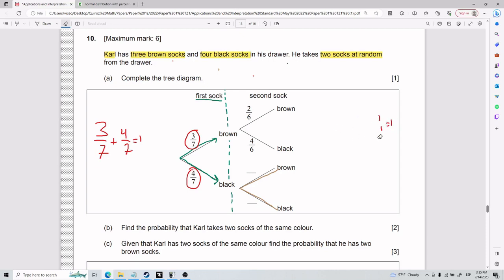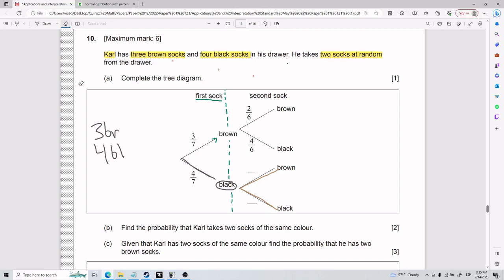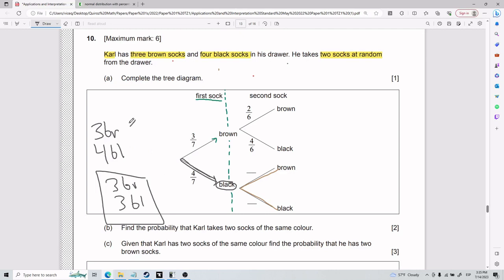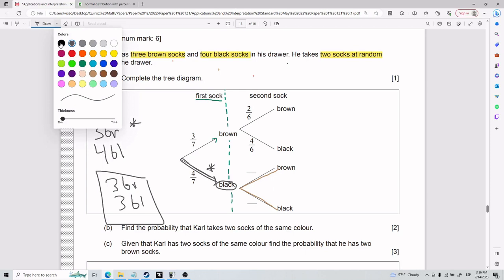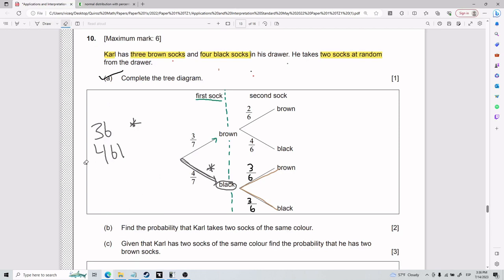We now need to fill out the bottom part of the tree diagram. If on the bottom path I pick black first, how many of each color do I have left? Well, I used to have three brown and four black. After picking one black, I now have three brown and three black remaining. So down here for the second pick: black is three out of six, and brown is also three out of six. That completes part a.